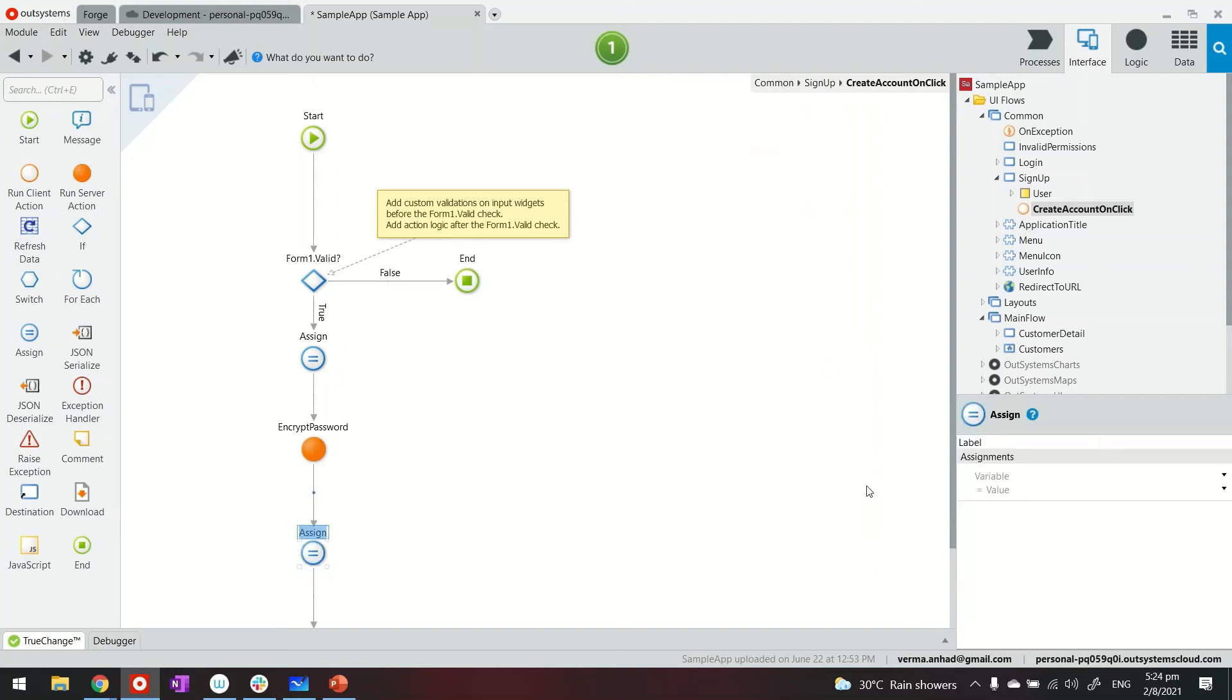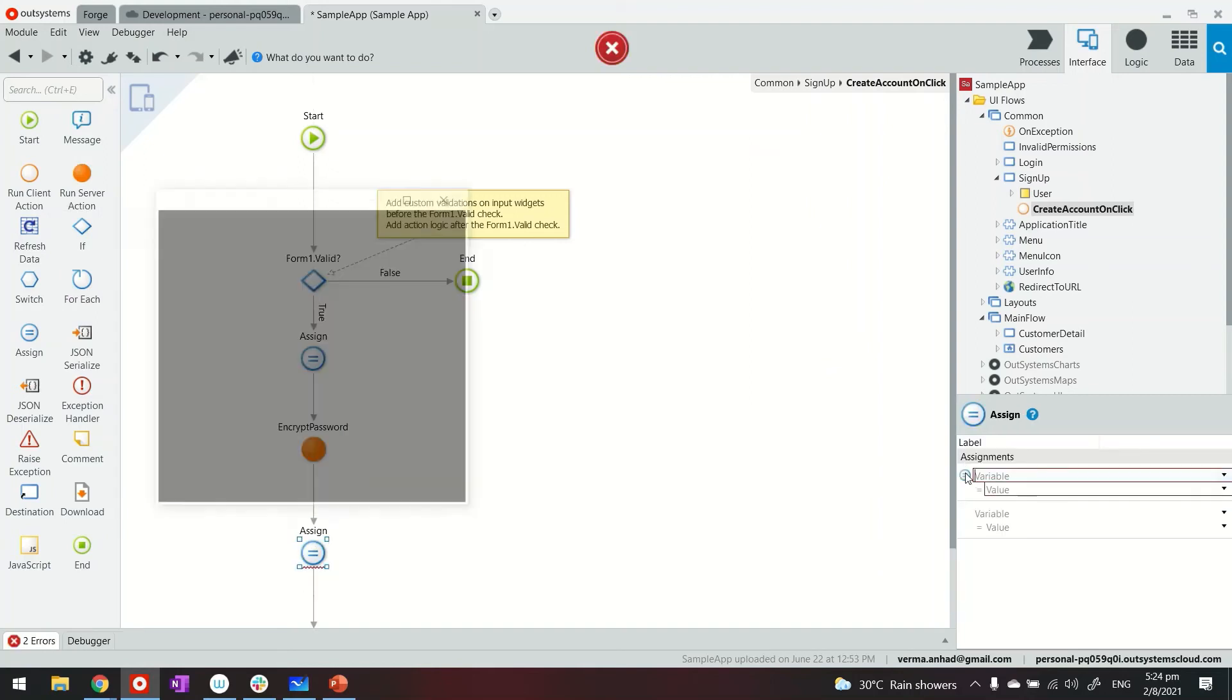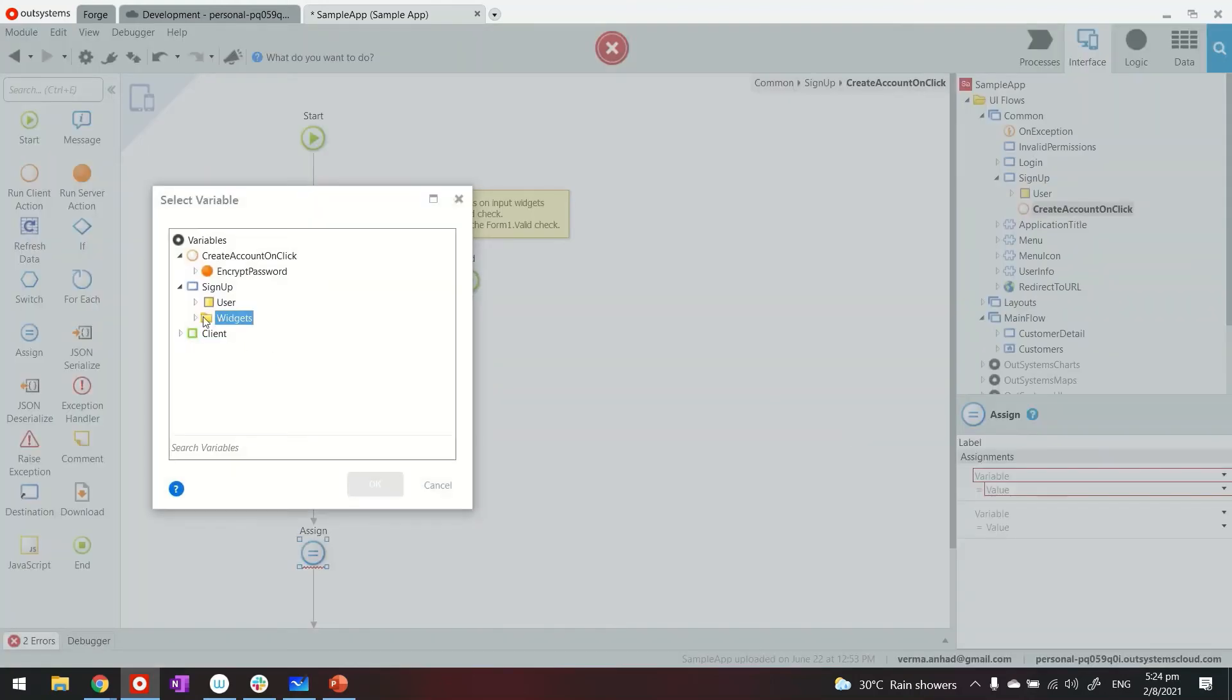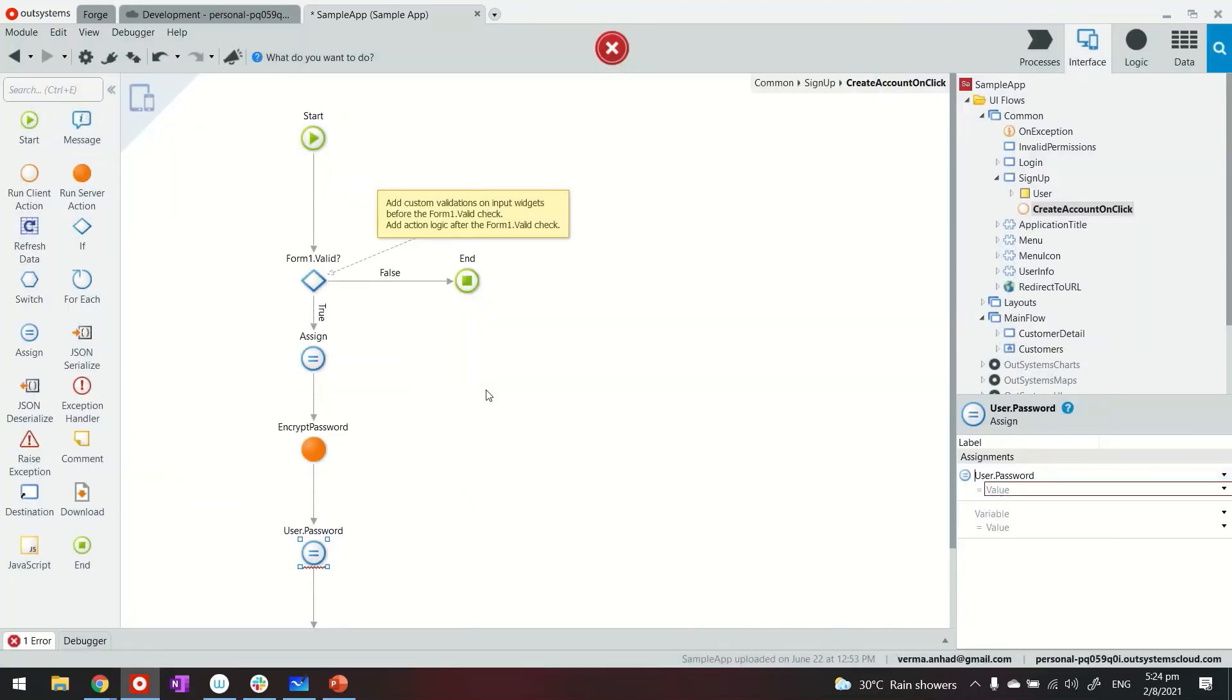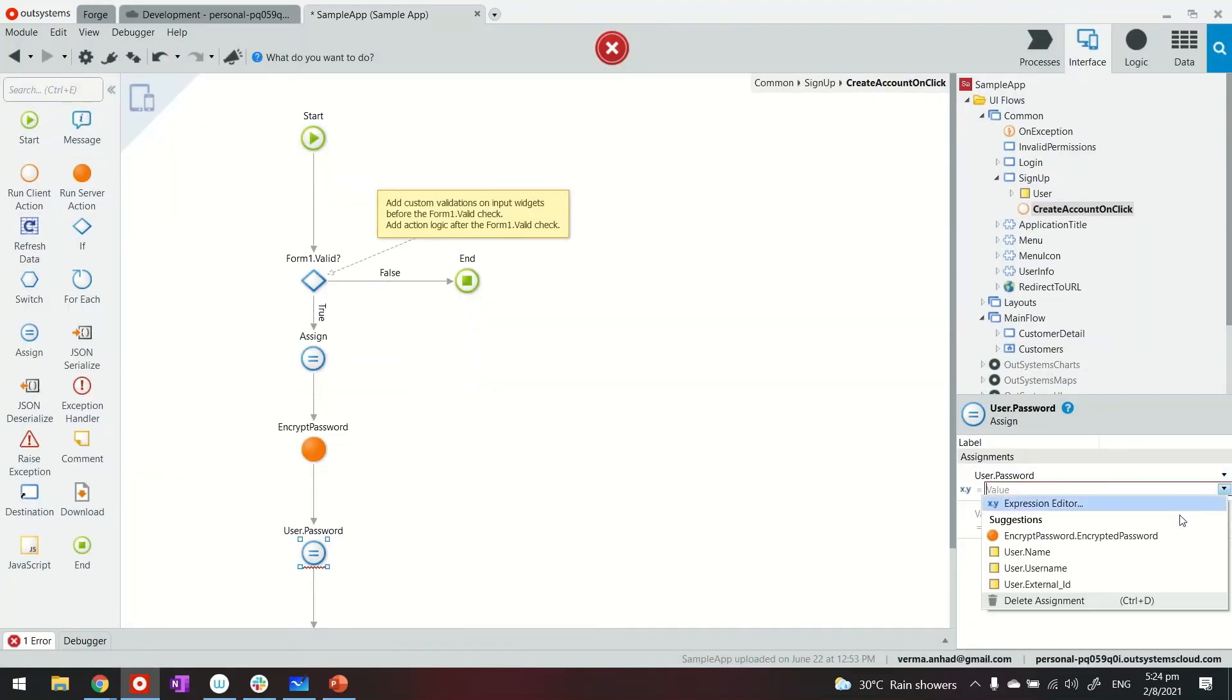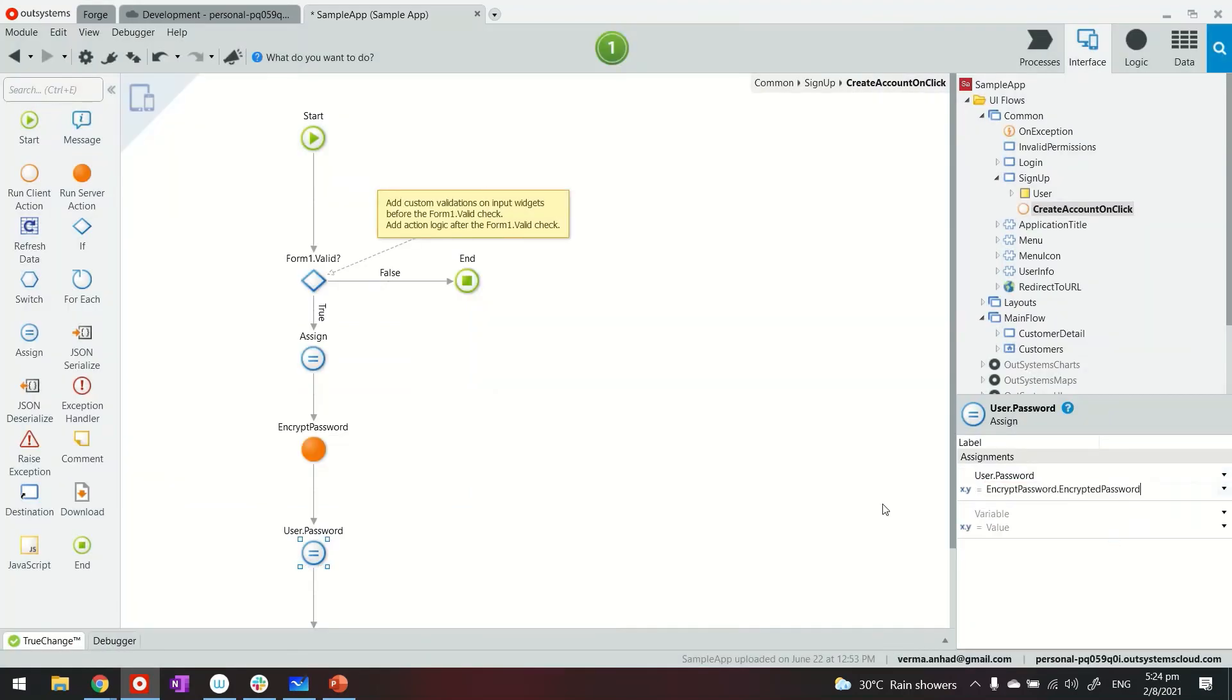So for that, we can use assignment operator. And we'll assign the value of it to our user.password. We'll have now the value of the encrypted password.